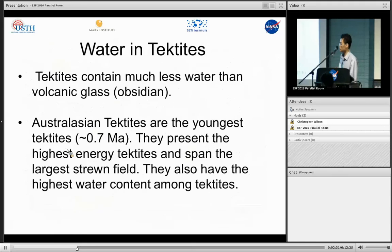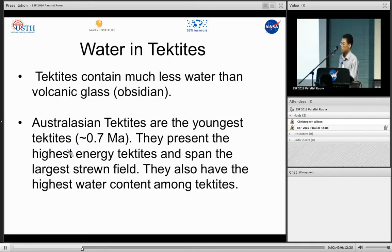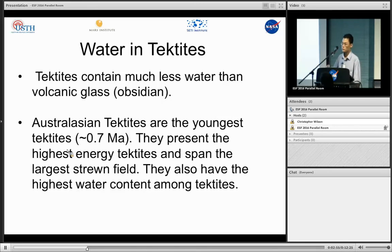Now let's review water in tektites. In general, tektites contain much less water than volcanic glass such as obsidian. Australasian tektites are about 0.7 million years old. They represent the highest energy tektites and span the largest strewn field, and they also have the highest water contents among all tektites.